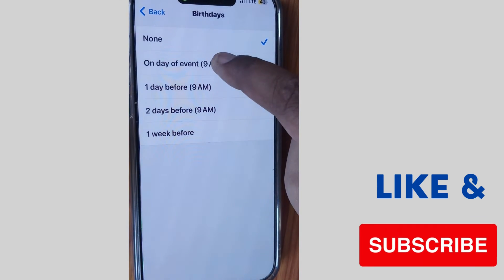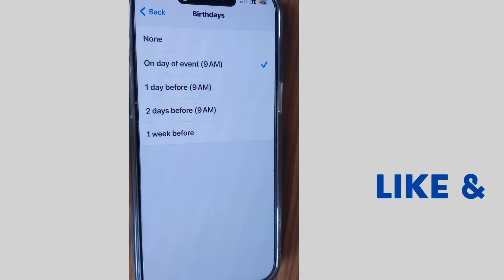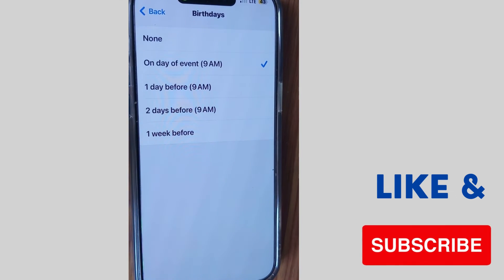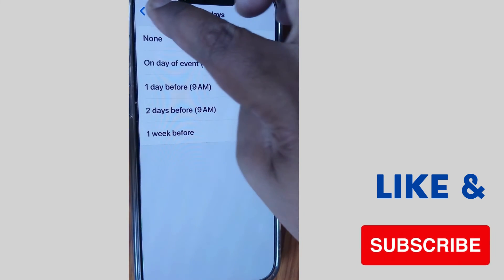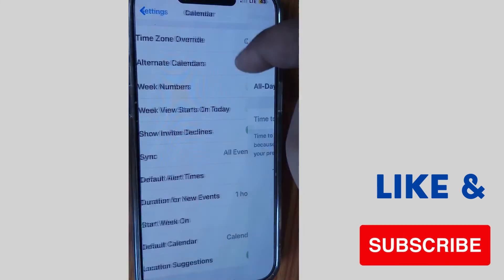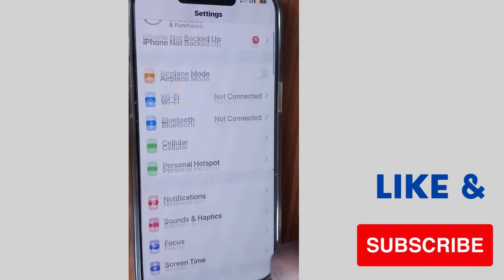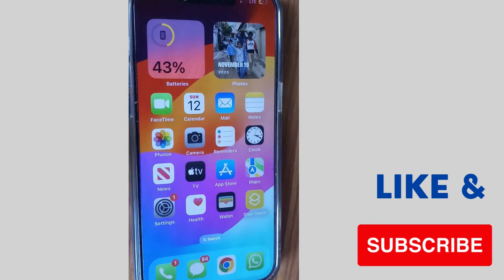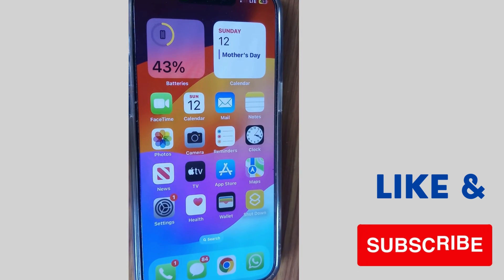Here you can choose on day of event, one day before, two days before, or one week before — choose as per your choice. Select on day of event at 9 AM, and your birthday reminder is successfully set against your contacts. You can easily change it to one day before or one week before as well. That's the process to set a birthday reminder for your contact.